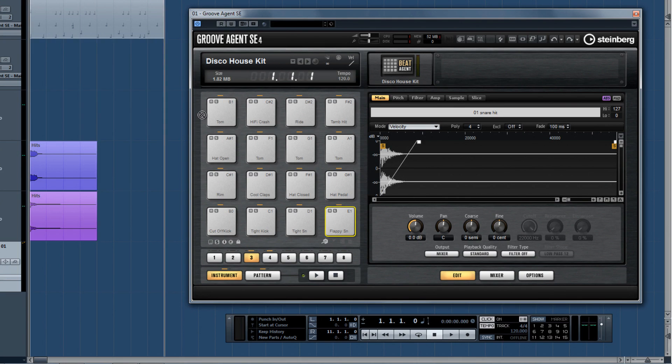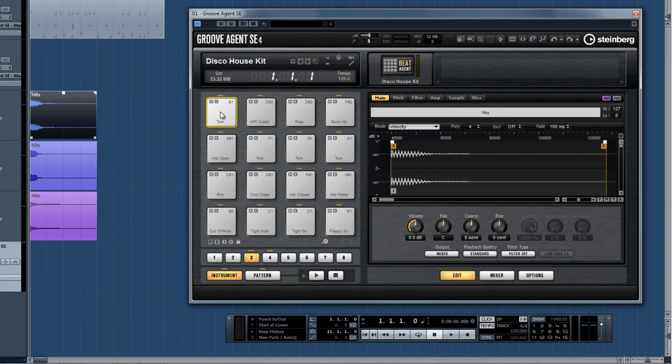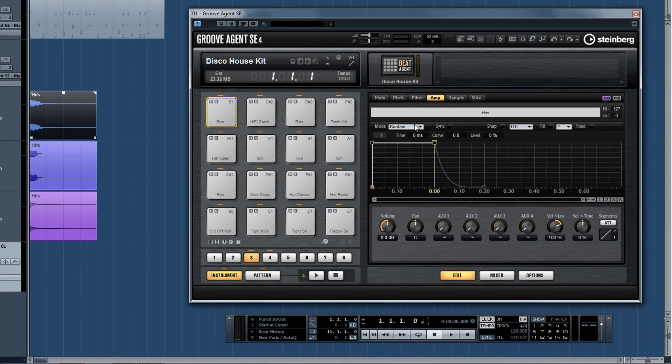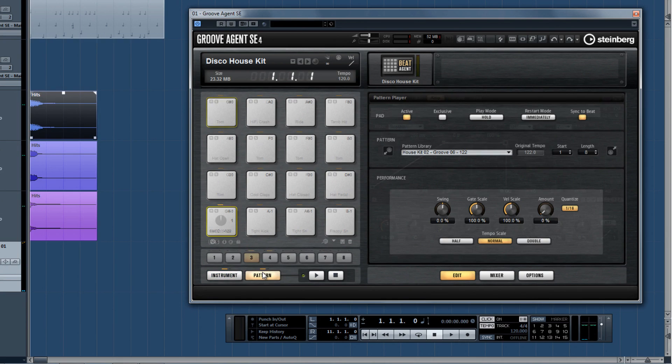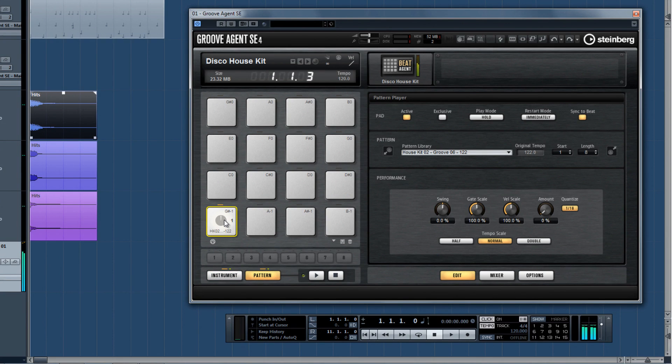Groove Agent SE4 has advanced sample editing features, drag-and-drop mapping, filter and envelope controls, pattern playback ability, and full connectivity with Beat Designer.